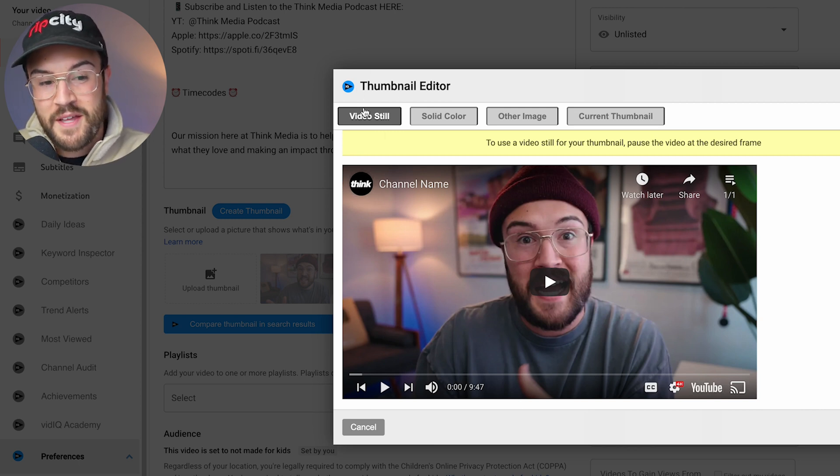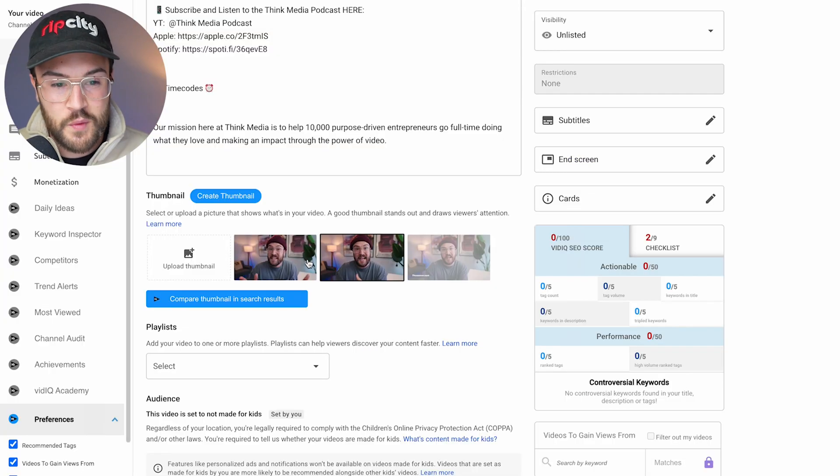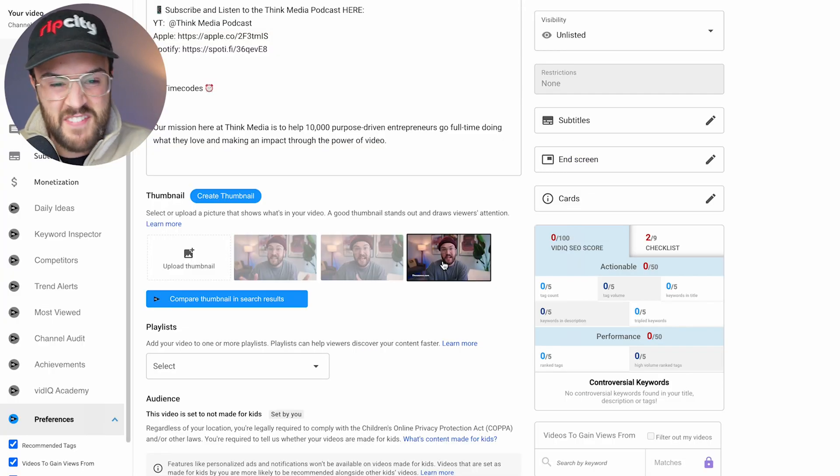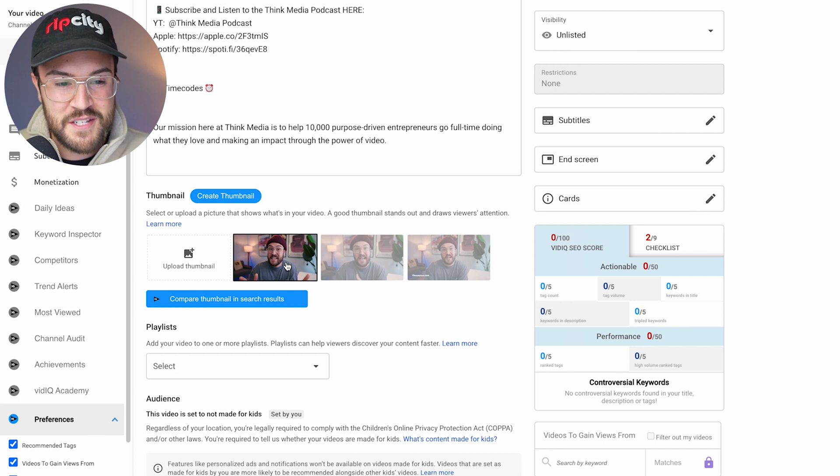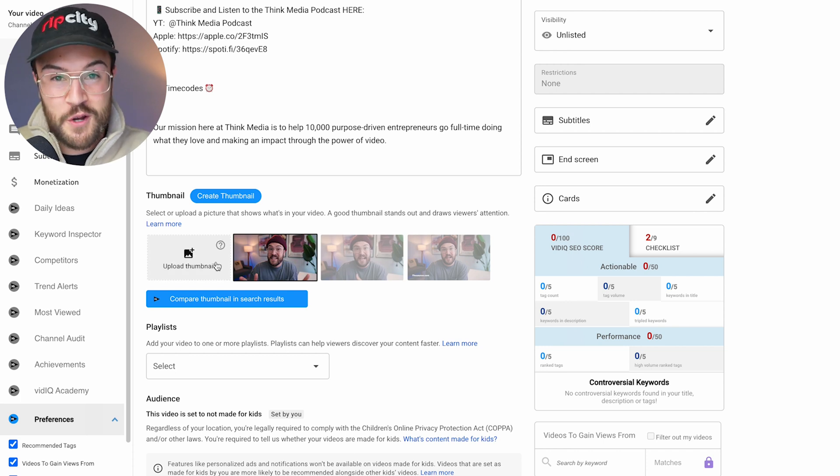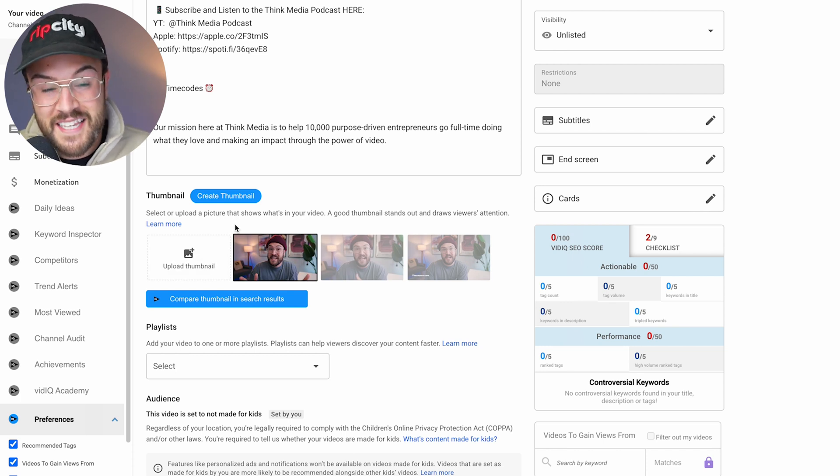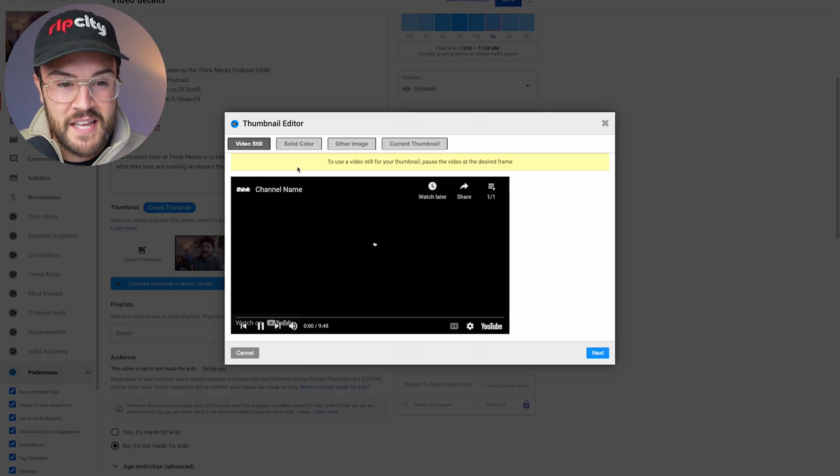I definitely recommend doing this rather than selecting one of these three images. You can see my face isn't the best in any of those images. So if you don't have a custom thumbnail and you don't know how to make a thumbnail, you at least need to do this step, which is create thumbnail.